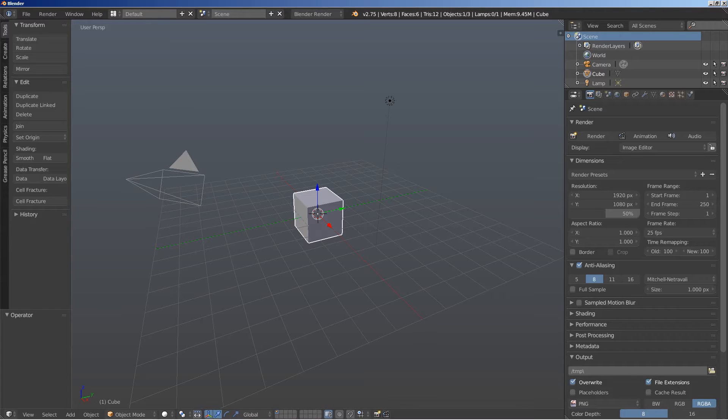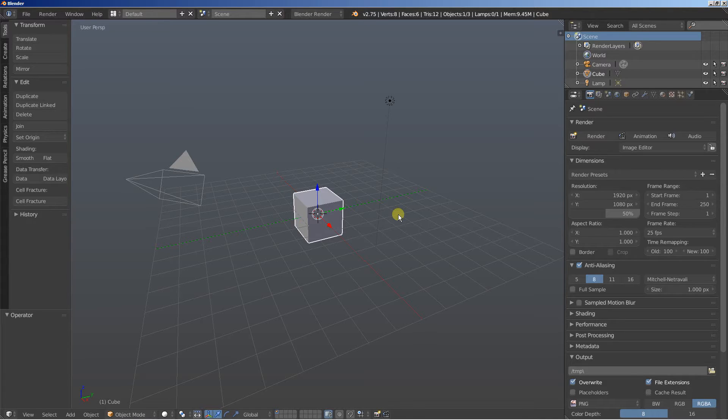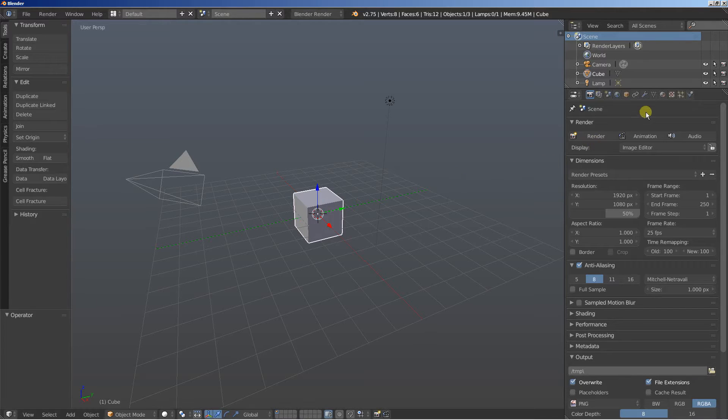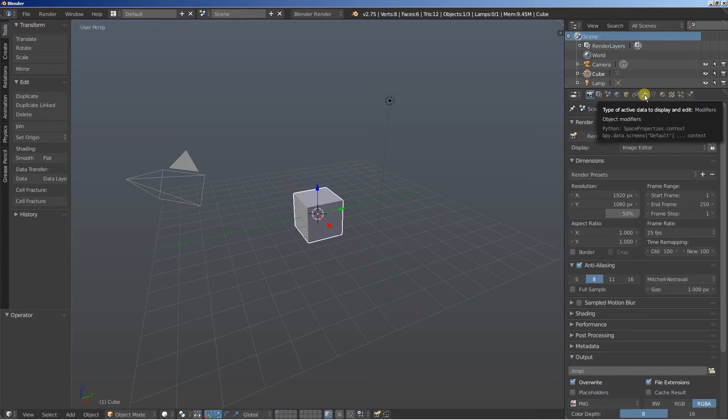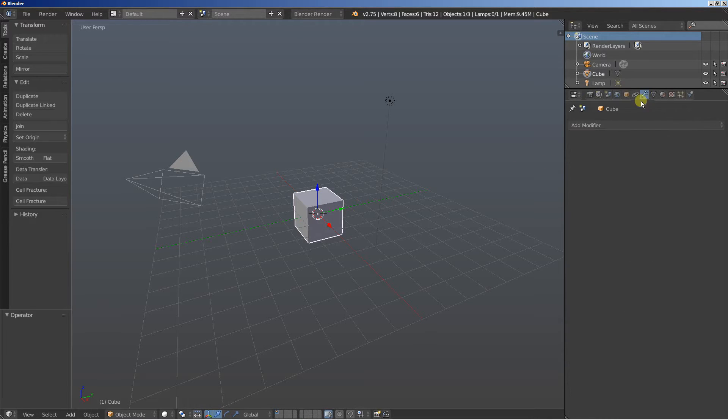For this video tutorial, we're going to see how putting the modifiers in the right place is important on your Blender scenes. And by putting them in the right place, we're talking about the modifier stack that appears at the Modifiers tab right here.